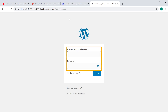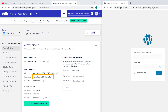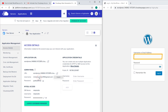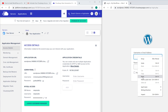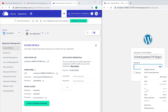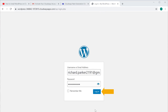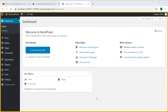To get the username and password, let's go to Cloudways and click here to copy the username and paste it. Then copy the password and paste it. Now if you click 'Login' you can see that we have now reached the WordPress admin area, and this is where you can control your WordPress site.